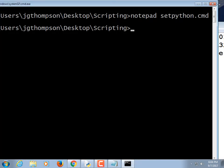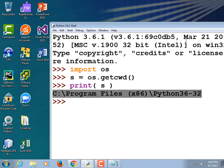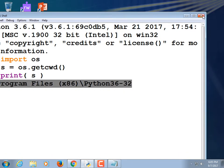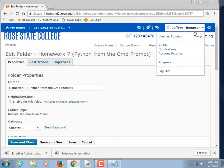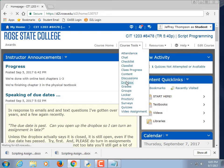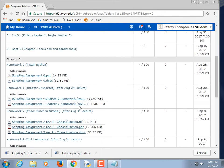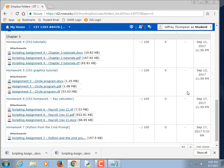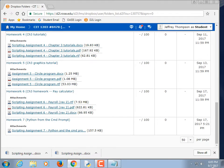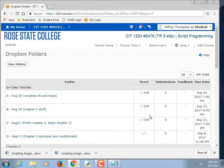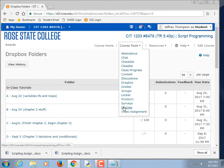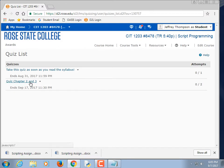Does that make sense to everybody? I've tried to make the due dates reasonable. We have several homework assignments coming up. There's also a quiz I want you to do — specifically, if you go to Dropbox Quizzes, you'll see a quiz over Chapters 2 and 3 from the book. It may cover stuff we did in class as well.